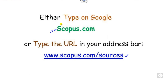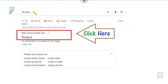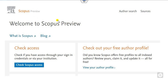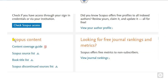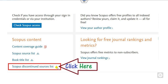Let me show you in a live demonstration. Once you write Scopus on Google, the first link will appear. You can click on this link and the Scopus database interface appears. You can scroll down below and you can see the Scopus content section, which includes the Scopus coverage guide, Scopus source list, book titles, and the Scopus discontinued list.